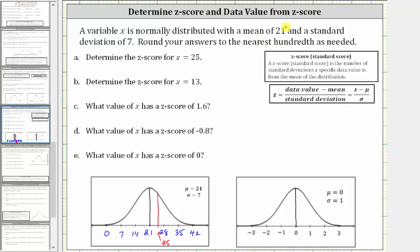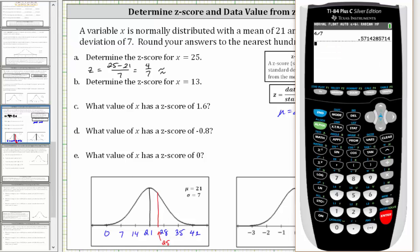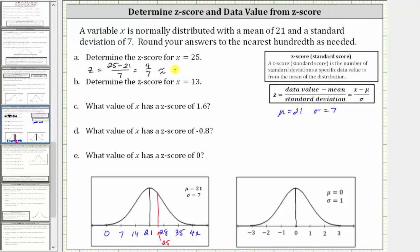For all these problems, mu is 21 and sigma is seven. For part A, x equals 25, so the z-score equals 25 minus 21 divided by seven, which is four-sevenths, approximately 0.57. On the standard normal distribution, the corresponding z-score is approximately 0.57.